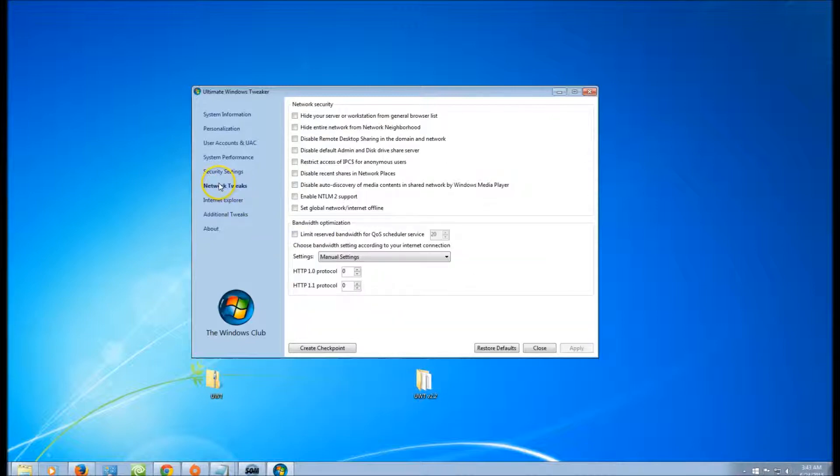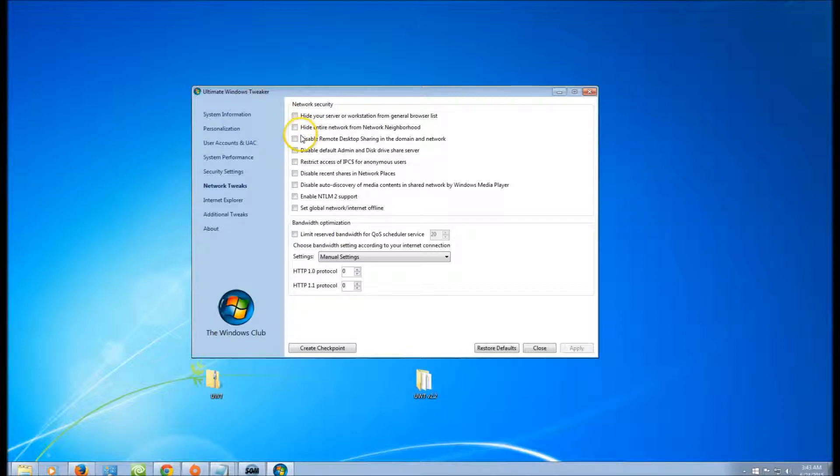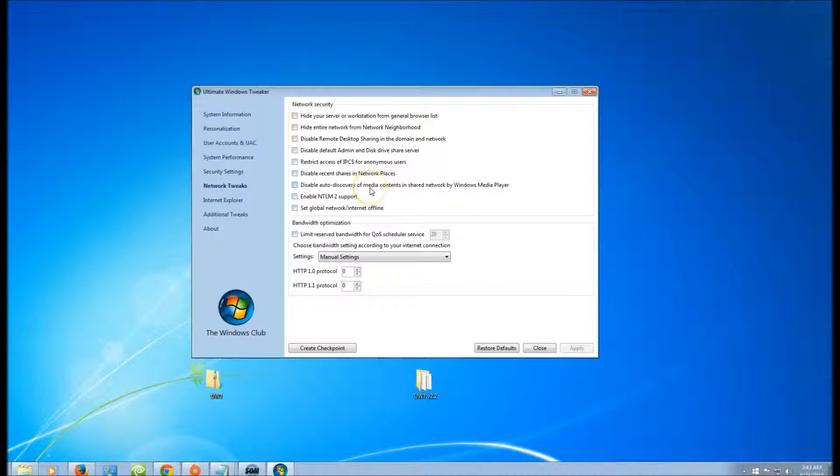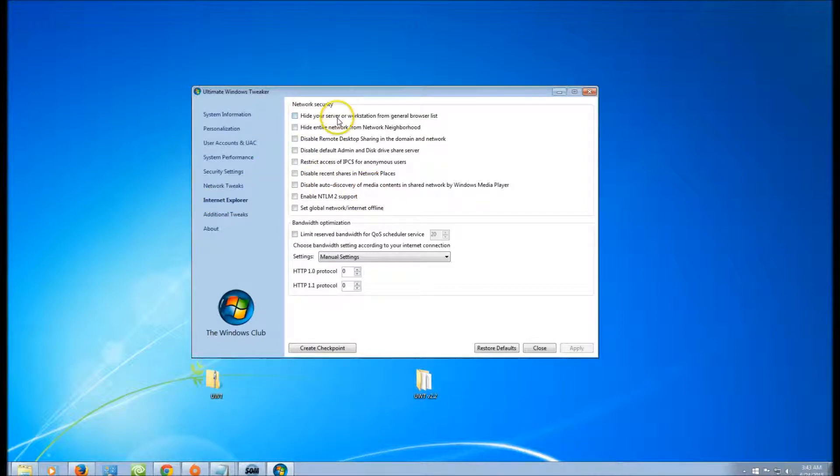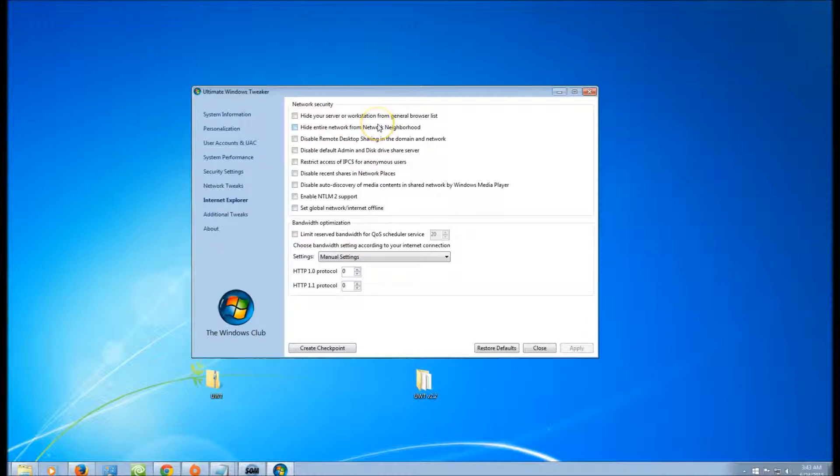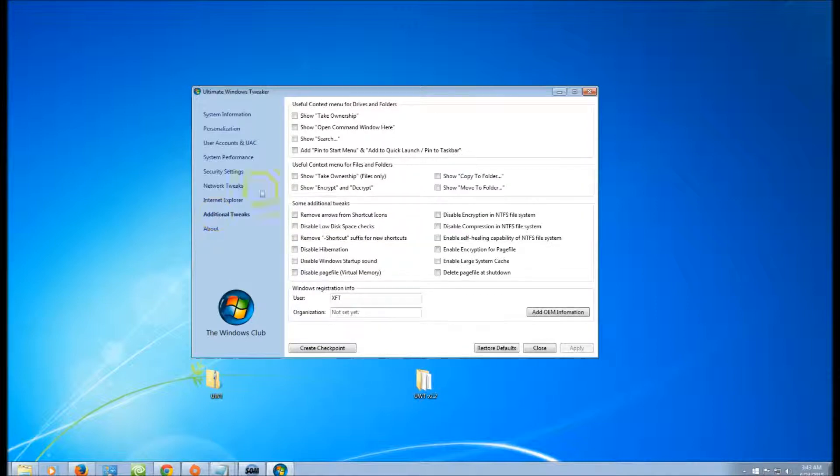Network Tweaks: here you can hide everything, disable remote desktop sharing, and a lot of other functions. Internet Explorer: you can hide your server from general browser list and a lot of other things here.